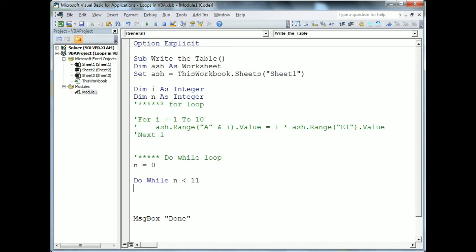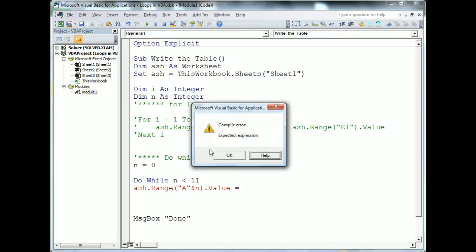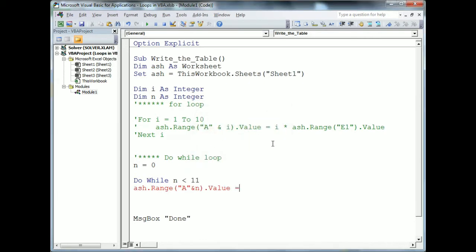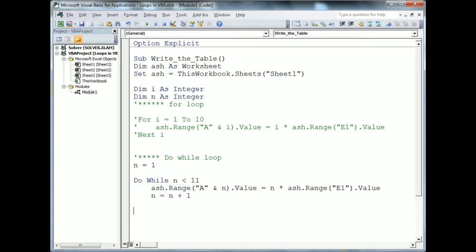Inside the loop, I write 'ash.Range("A" & n).Value = n * ash.Range("E1").Value'. At the start, I set n equal to 1 since we begin from row number 1. Then to increment, I write 'n = n + 1'. Finally, I close the loop by typing 'Loop'.